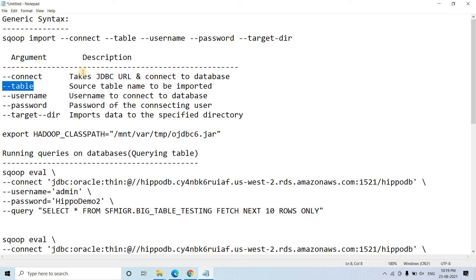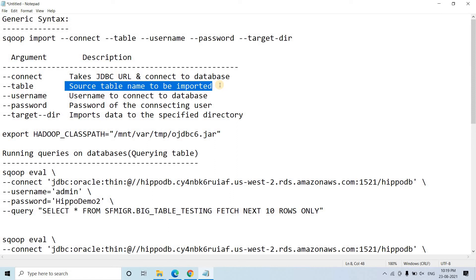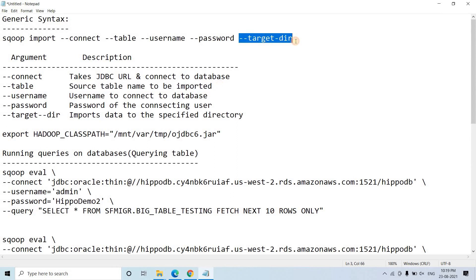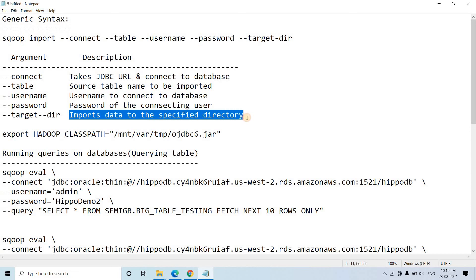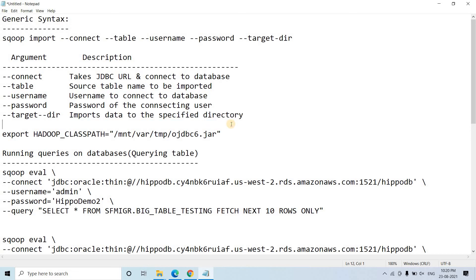In the --table argument the description is: source table name to be imported. When we import from RDBMS to HDFS we put the data in some HDFS location. That particular HDFS location we specify in --target-dir. Sqoop will import whatever data is present in the RDBMS table into that specific directory present in the HDFS location. This is the generic syntax for Sqoop — always remember this.